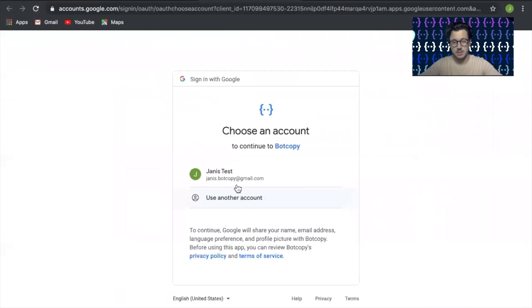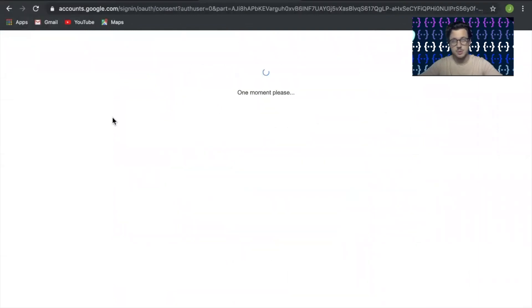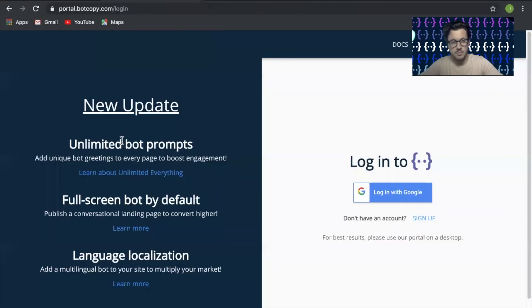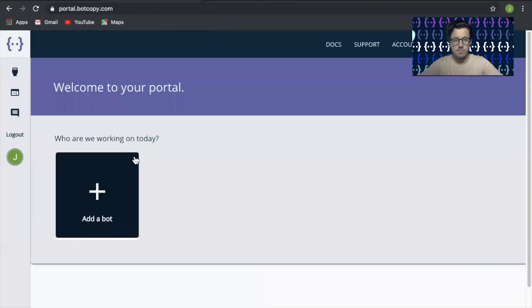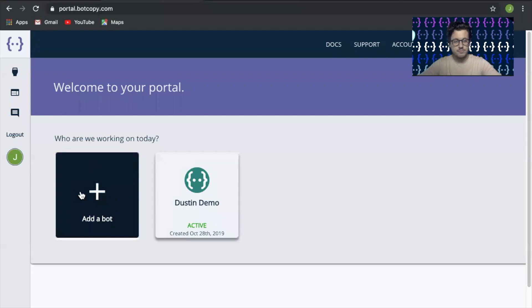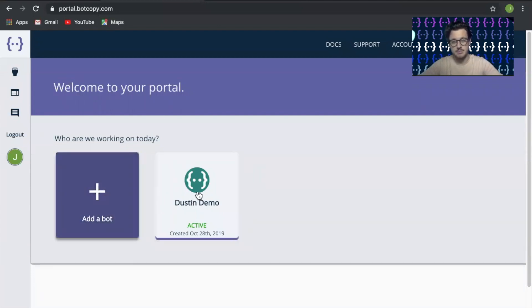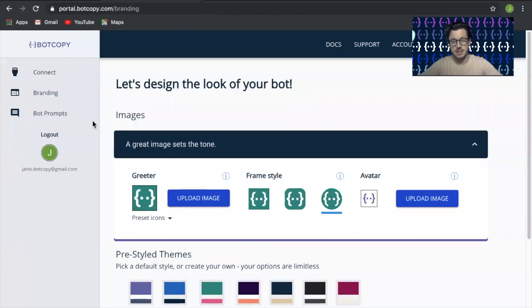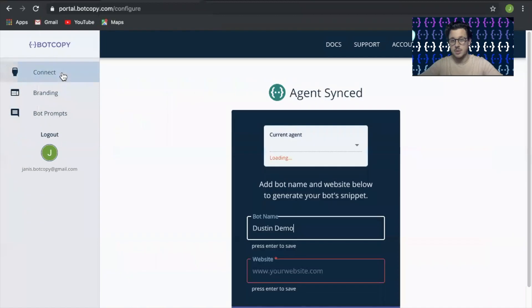I'm going to log in with that same email that I use with Dialogflow. Now if you're creating a new account from scratch, you're going to have to add a bot and then click into here.